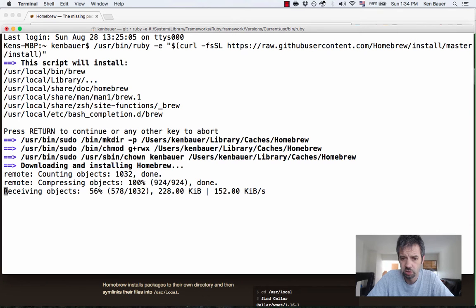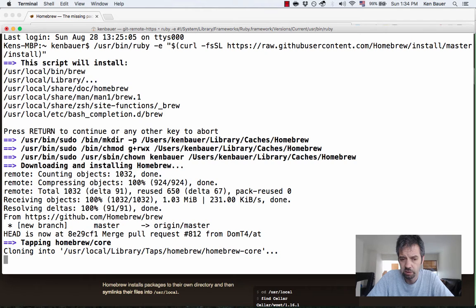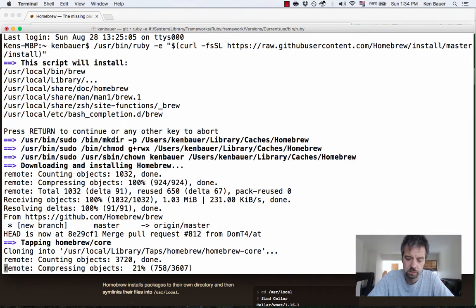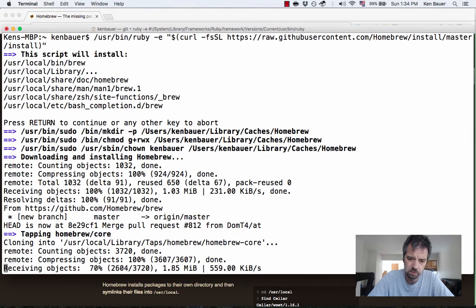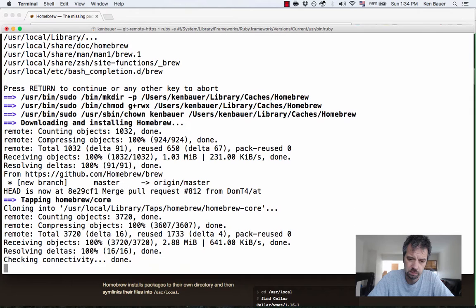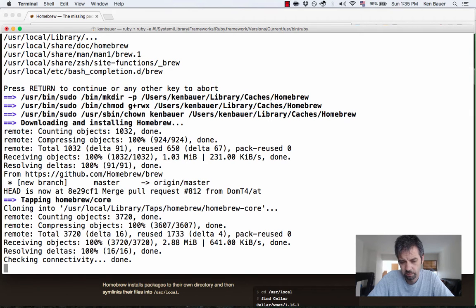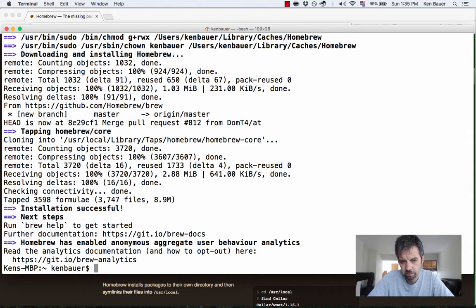It shouldn't take too long since we're just installing the basic package here. And that's pretty well it.